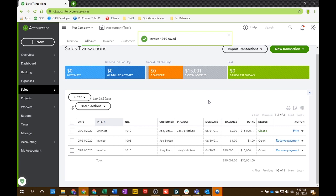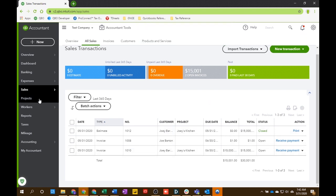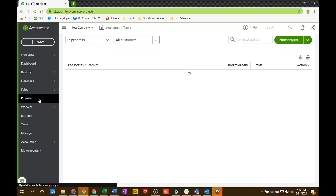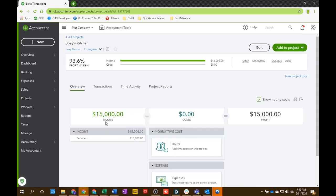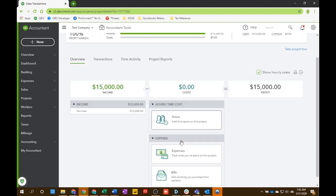And now that the invoice is created and it's sent to your customer, you go back into the project section here. And now we're going to see that show up as $15,000 of income for this project. So, now you want to get started right away, right?